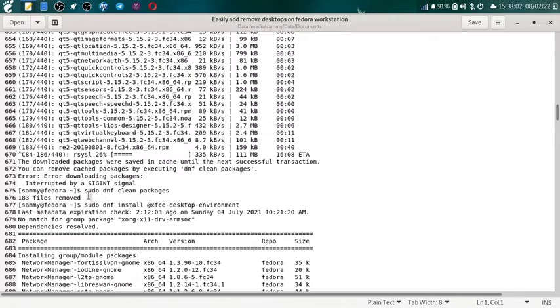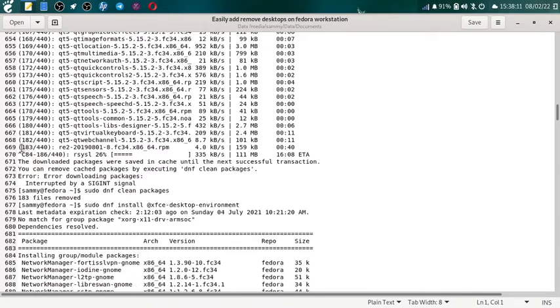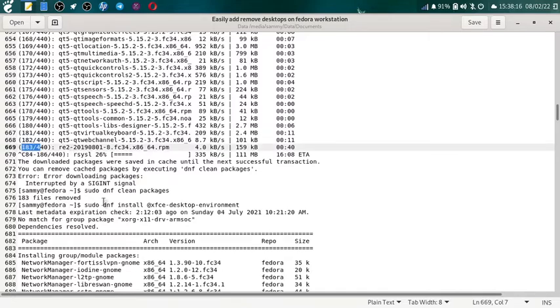Now you can use the command sudo dnf clean packages. So 183 files which were downloaded, you can see the number here 183, all these downloaded packages were removed. Now I have decided to stop the KDE desktop environment installation.